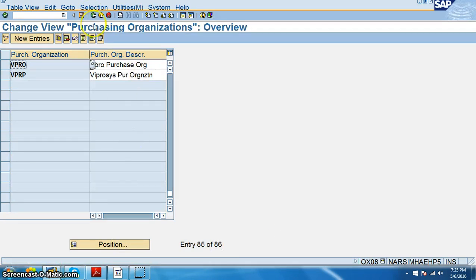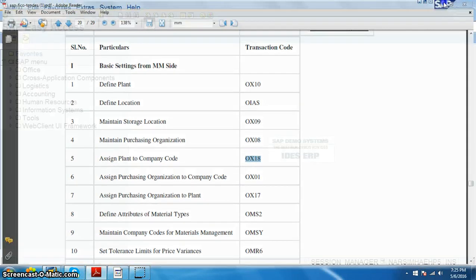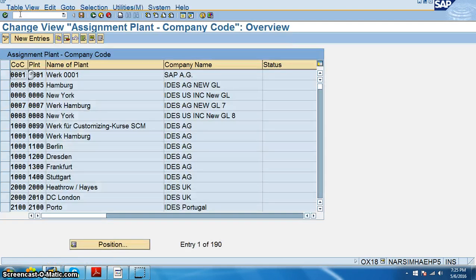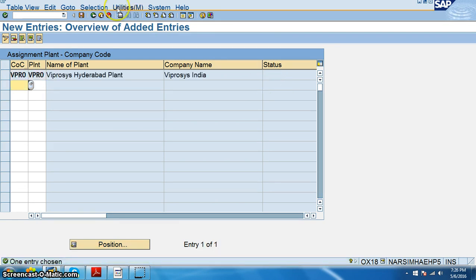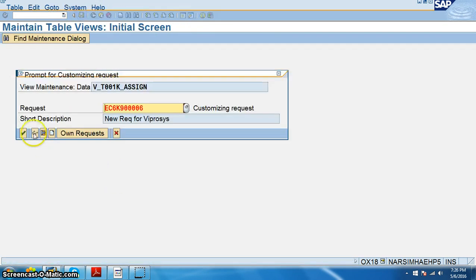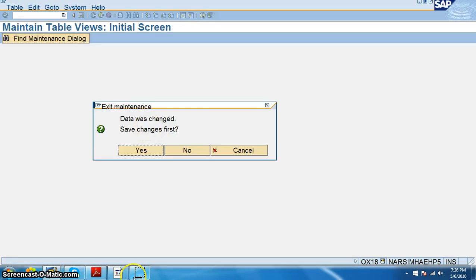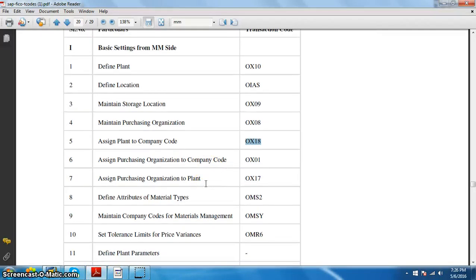Now we need to assign plant to company code — that is OX18. In this we go for new entries, company code is VPRO, plant is VPRO. Click on assign and save, say OK, then come back. We have successfully assigned the plant to the company code.